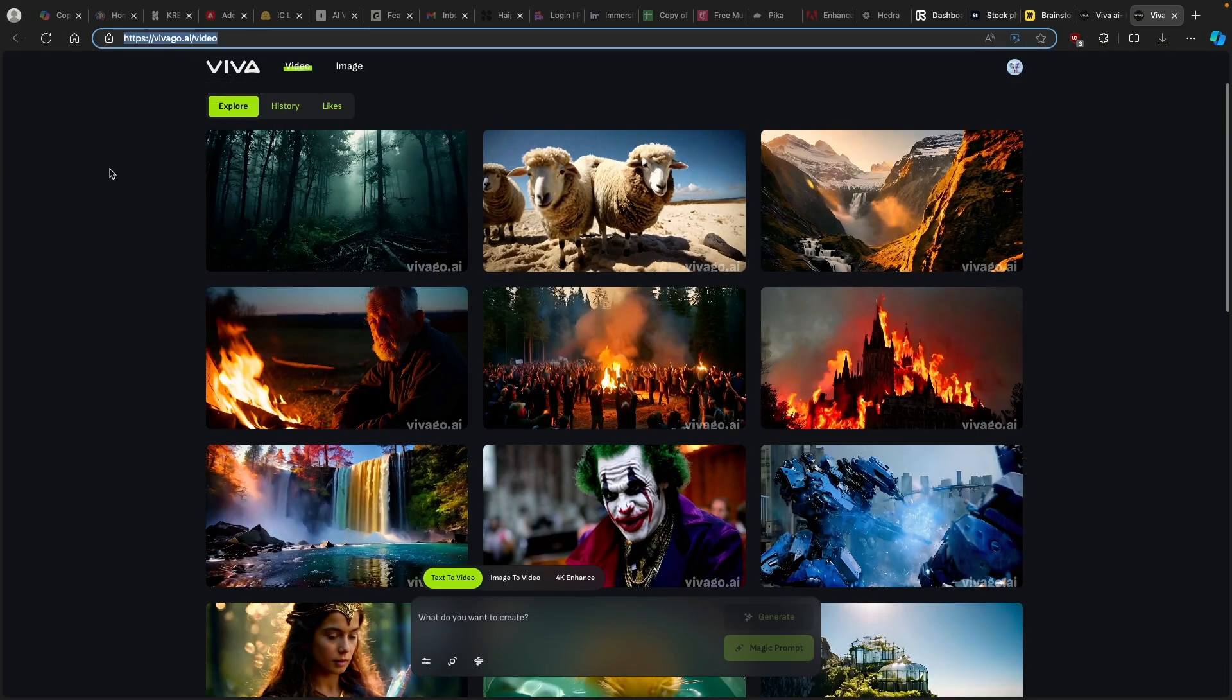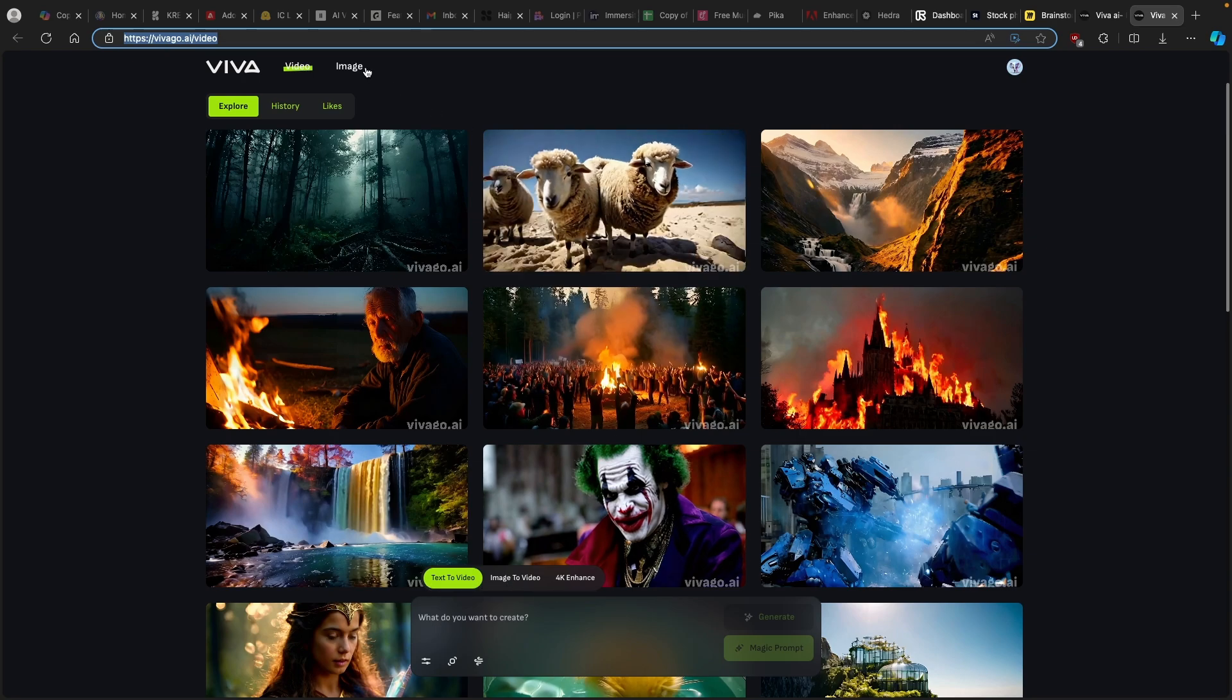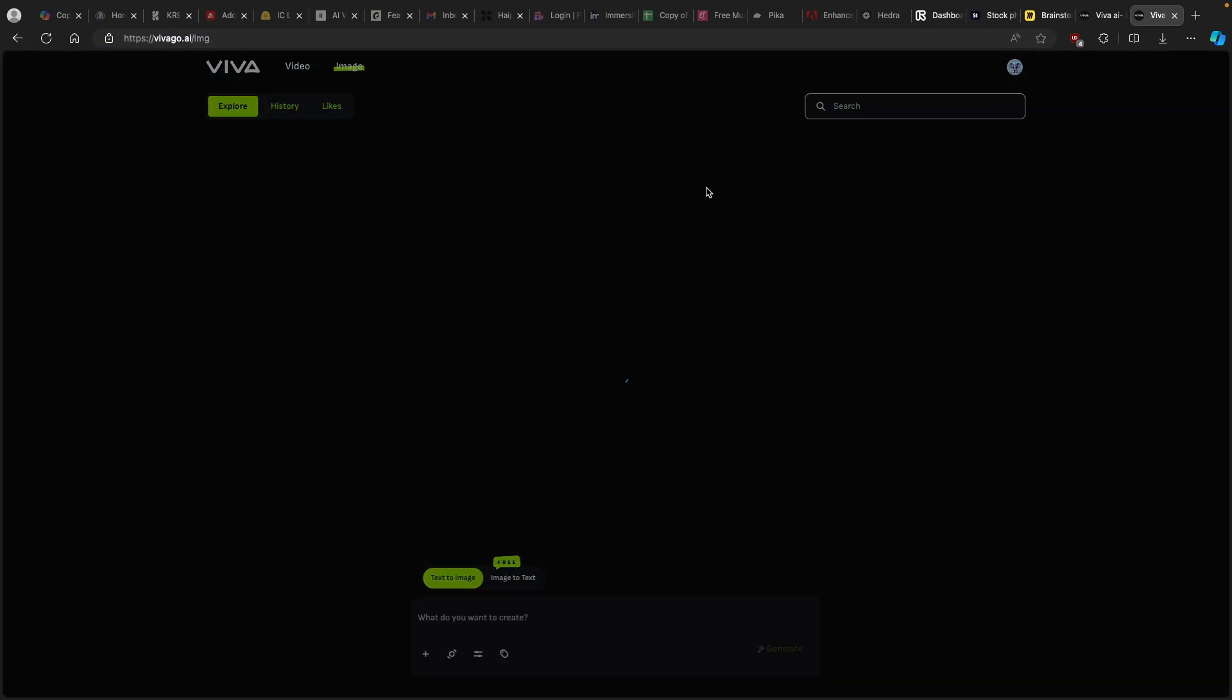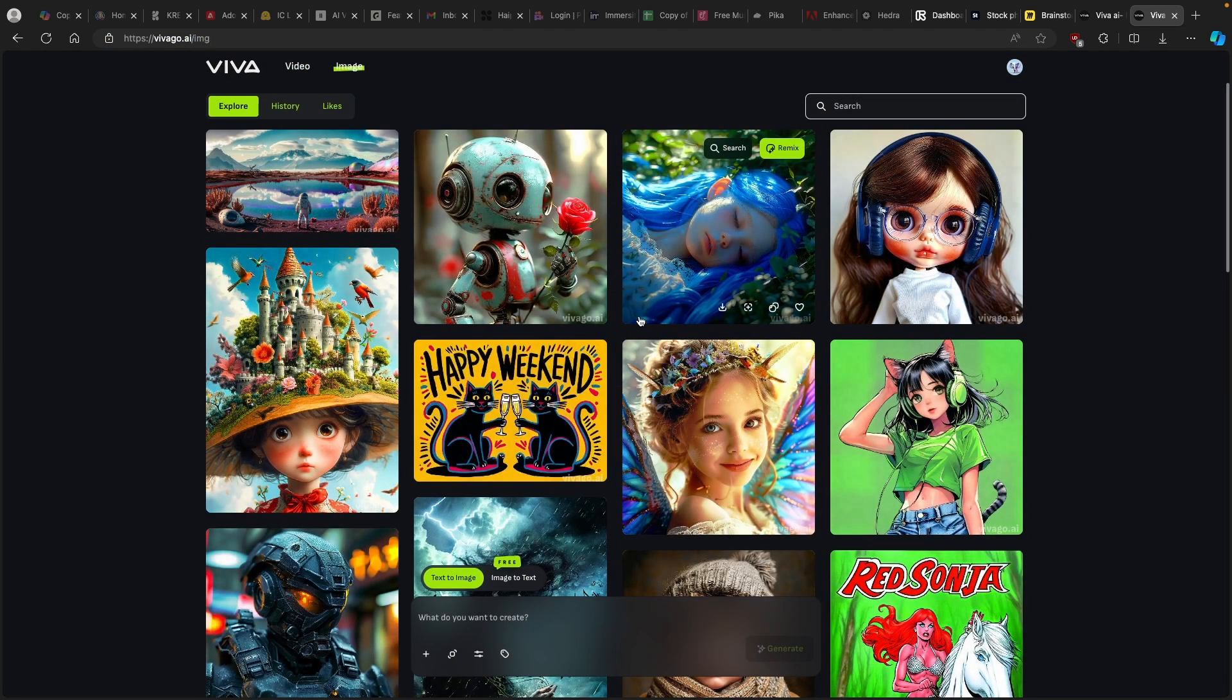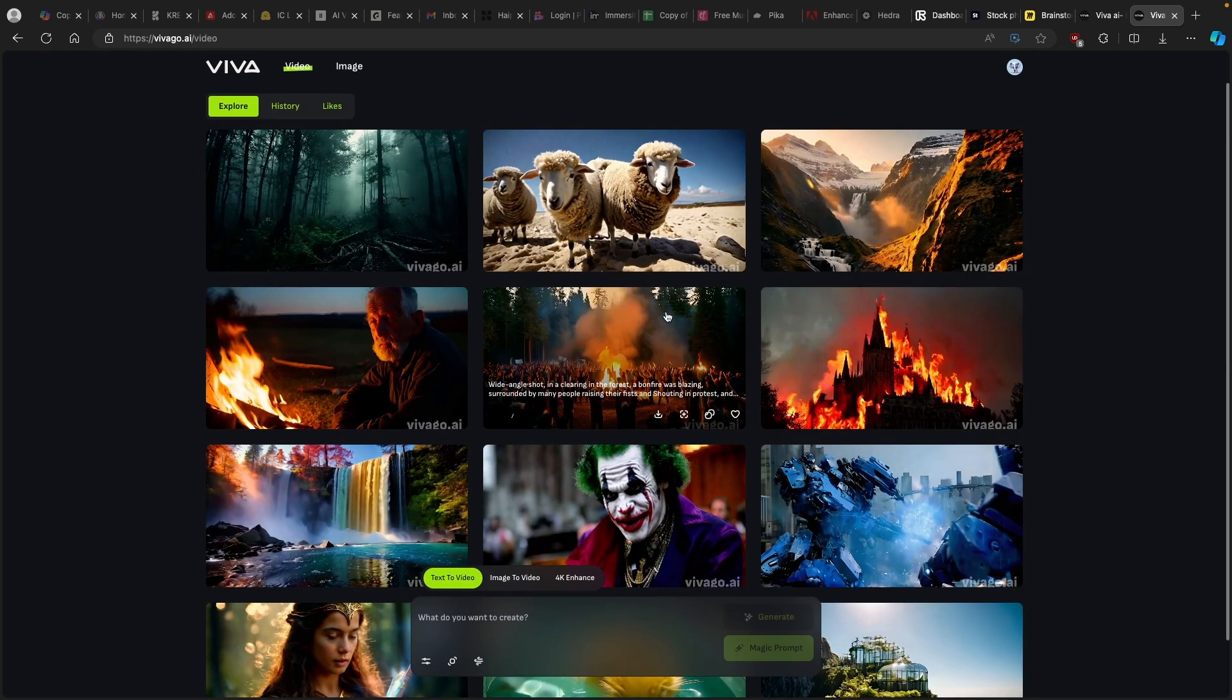I will also put this link in the video description down below, and you can try it out completely for free right away. Now here we have text to video, image to video, or 4K enhance. And here on the top you will also see image tab, so if you want you can also create images using Viva go dot AI. This is pretty cool as well.